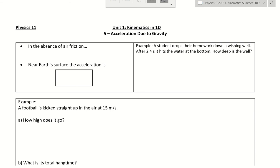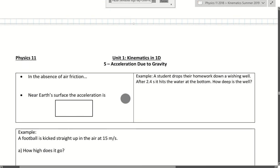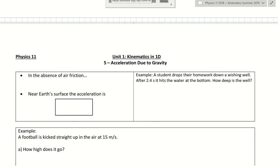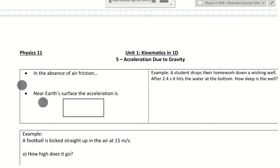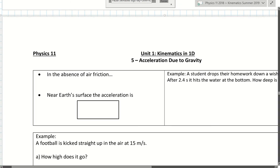Hello, everyone. Today we are going to talk about a very fun but maybe counterintuitive concept in physics. We're going to talk about objects falling down because of gravity.